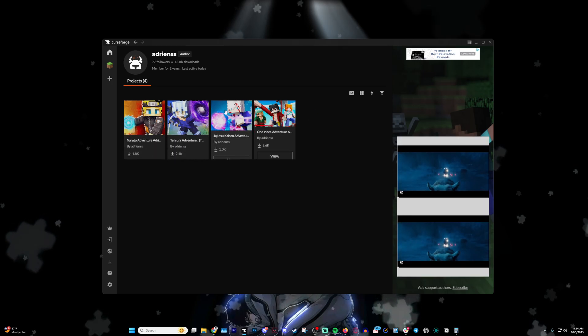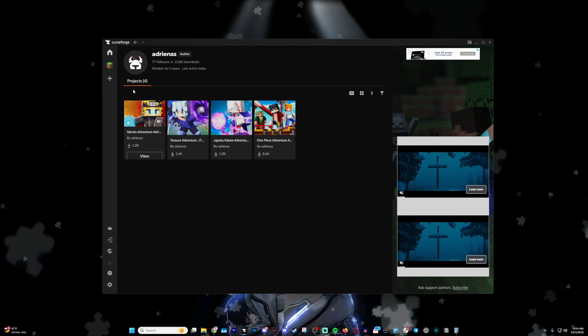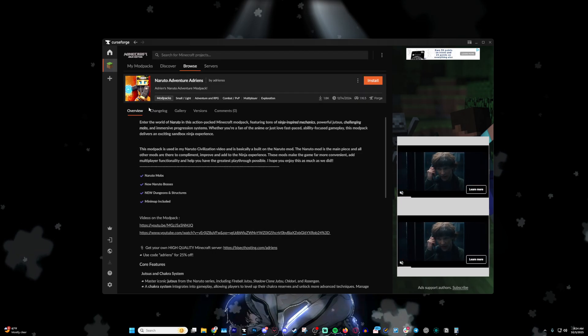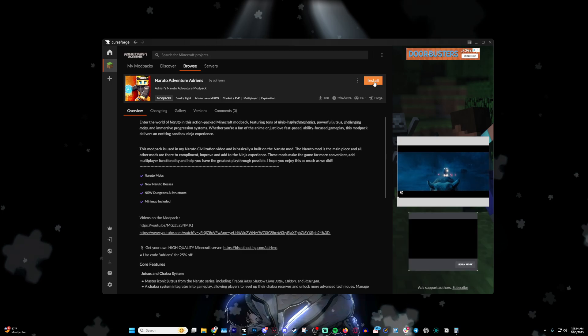Everything else should be pretty straightforward. Just click on the one you want and then hit install. You should be able to run it from the get-go.